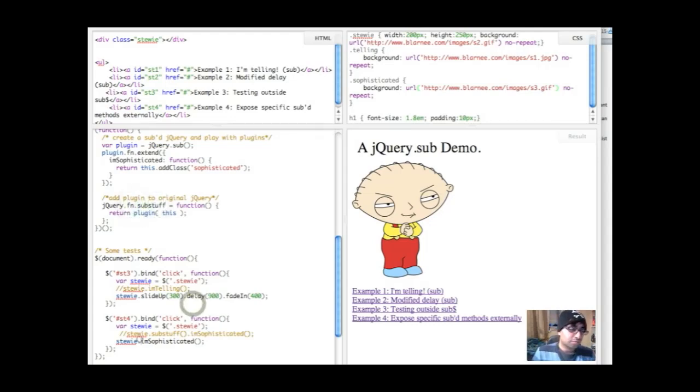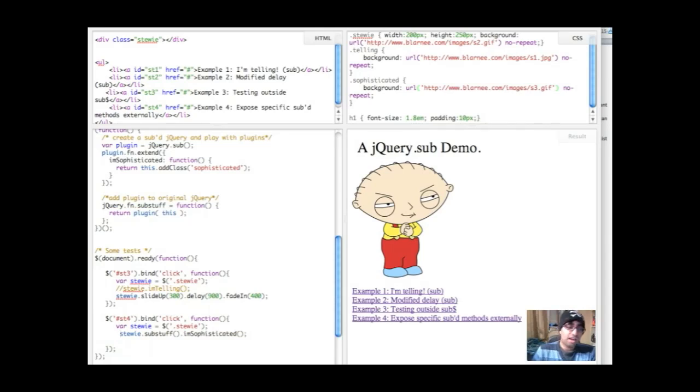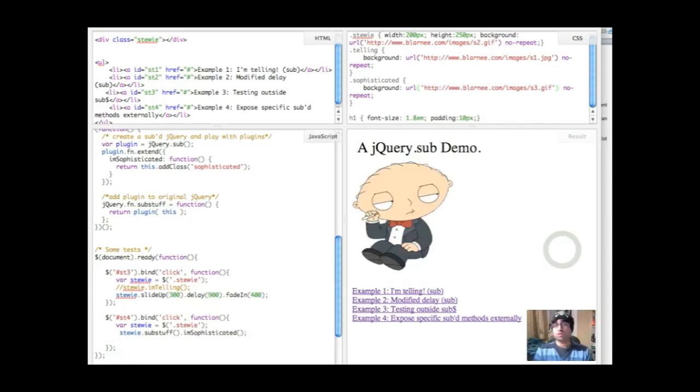So rather than doing any of that, we're going to go back and we're going to do stewie.substuff.I'mSophisticated. And when we do that, we run this, what you'll see is that the image switched out.